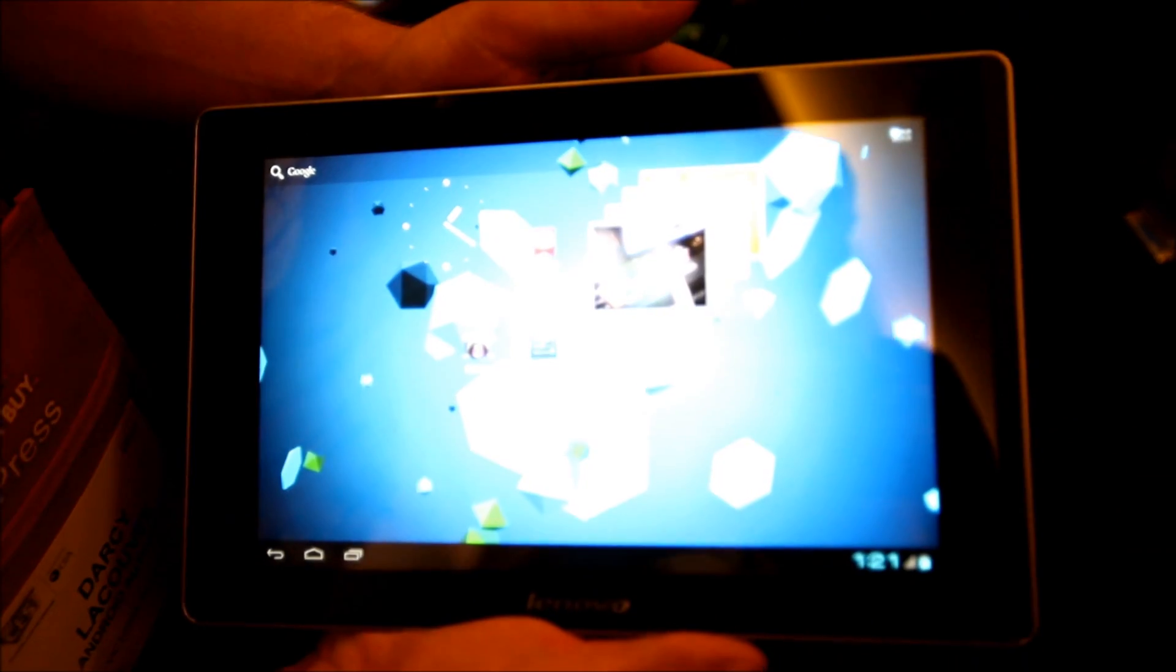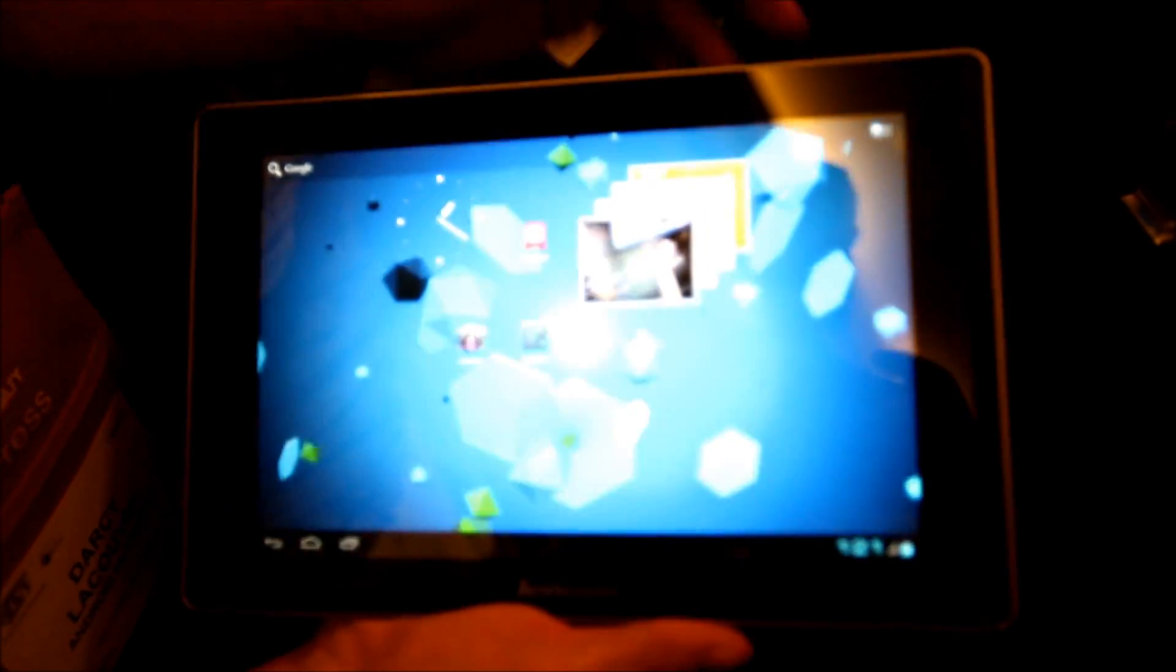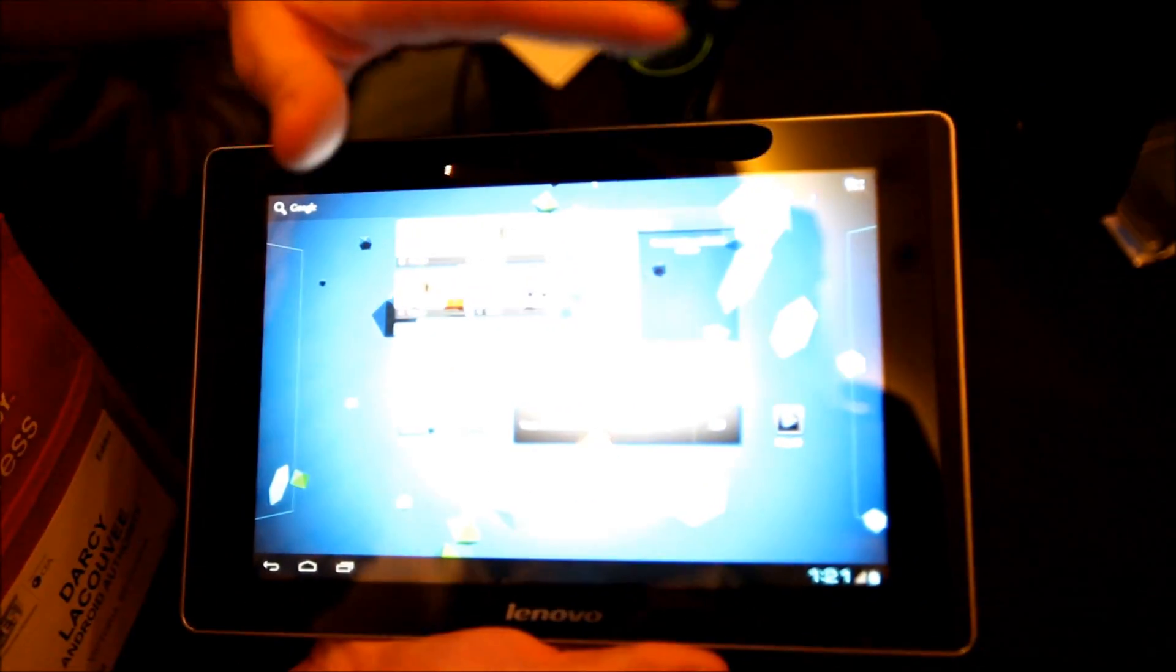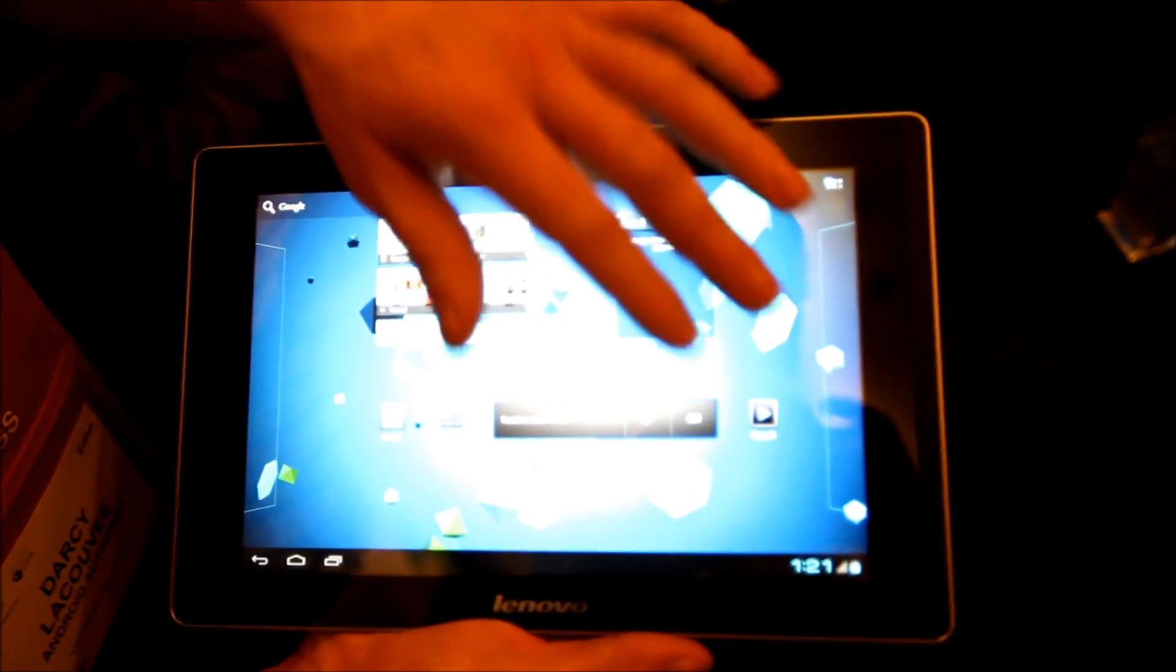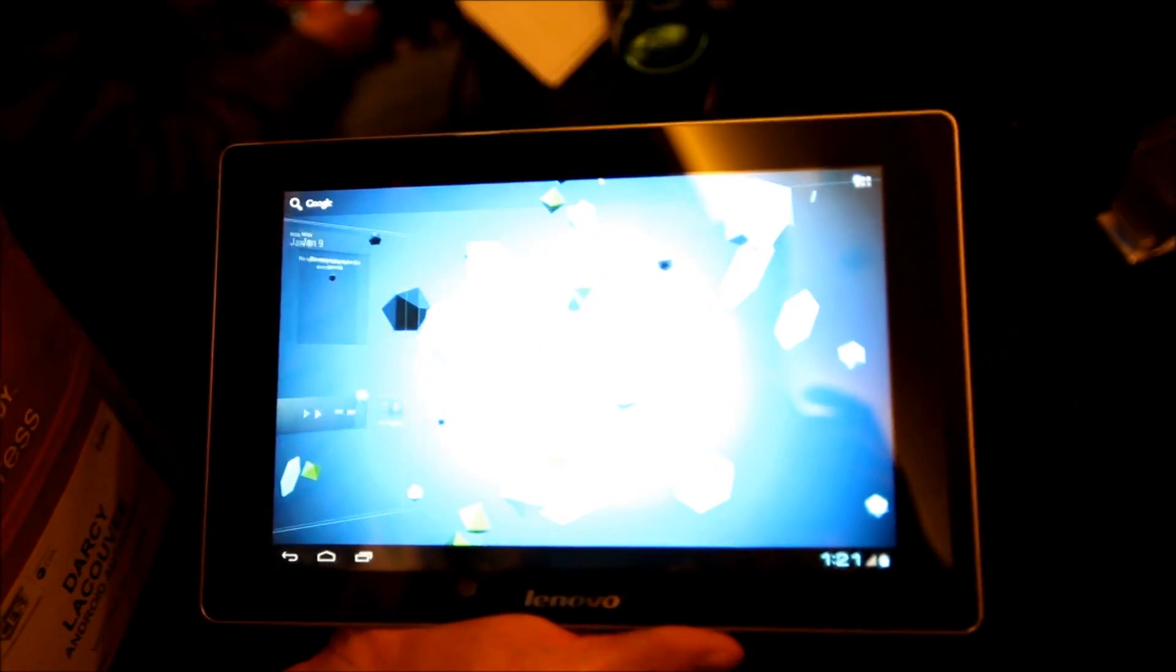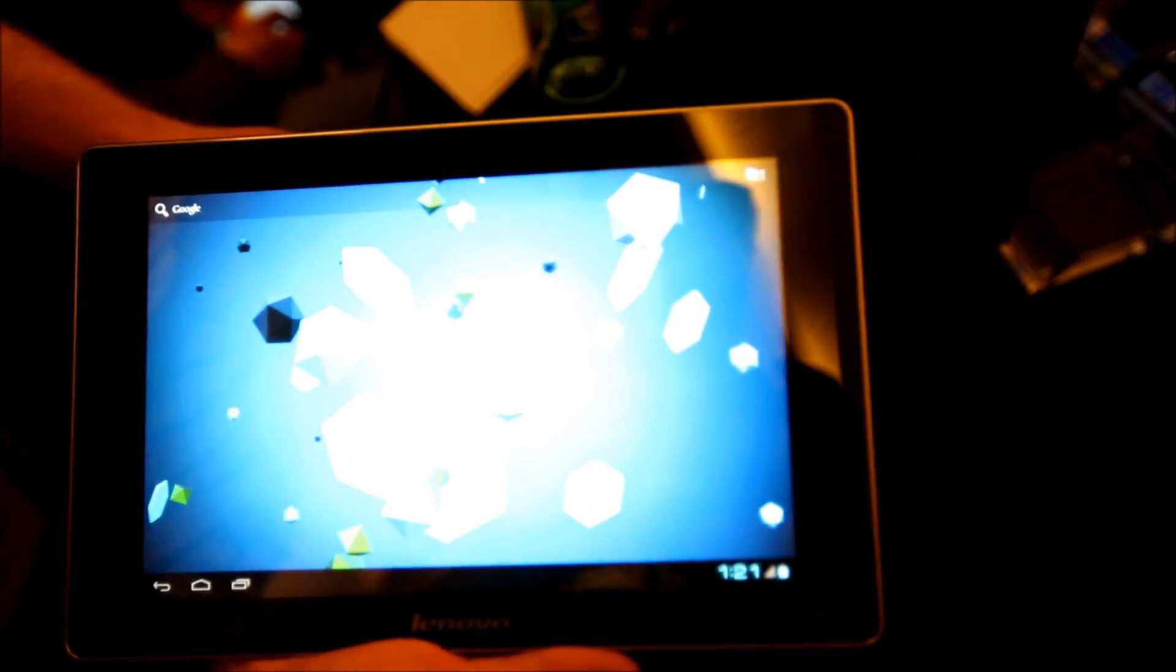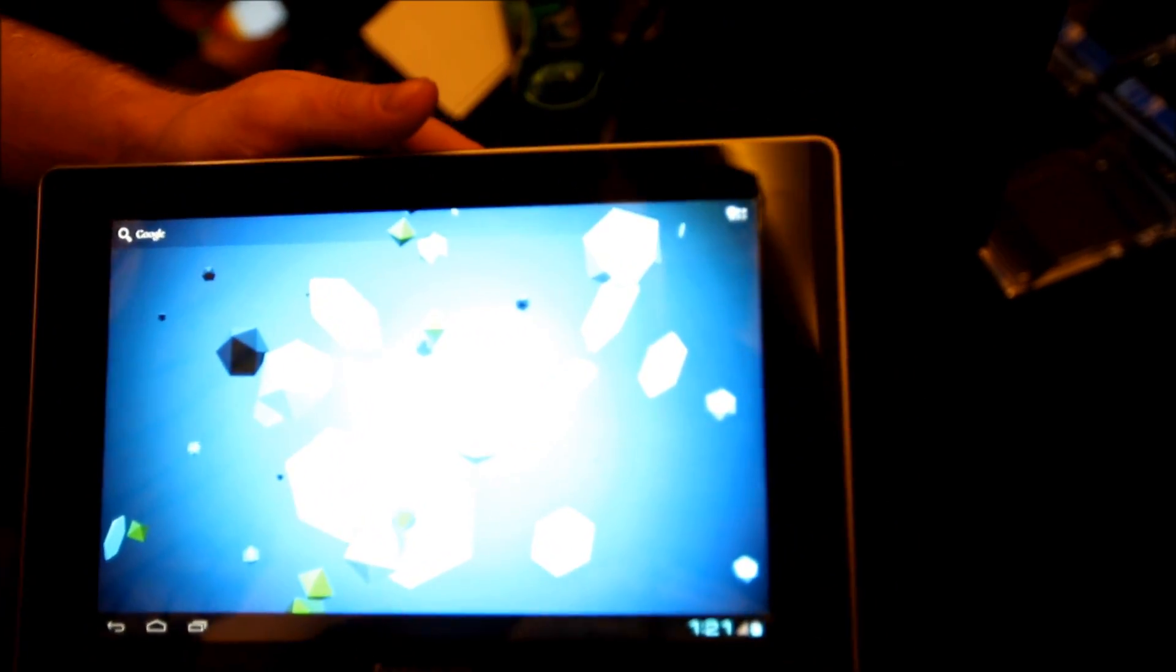It has a 1920x1200 resolution, making it the highest resolution on any tablet currently available even though it's not on the market yet. We expect it to be on the market very soon.